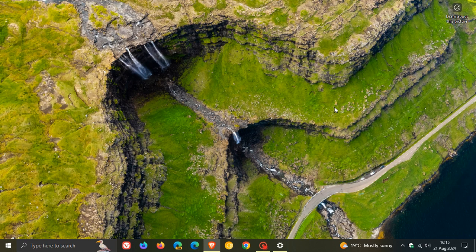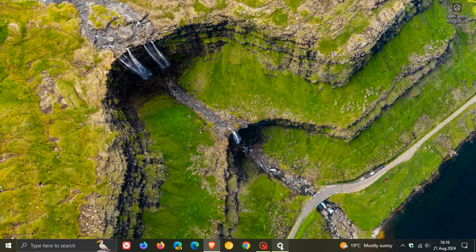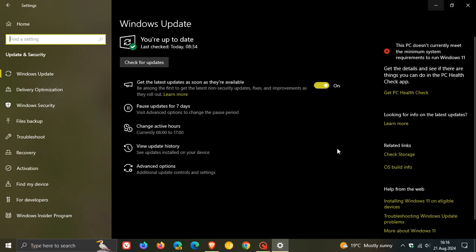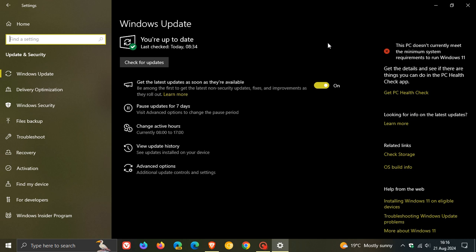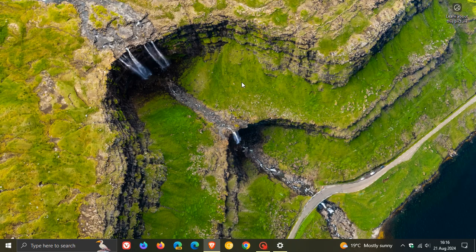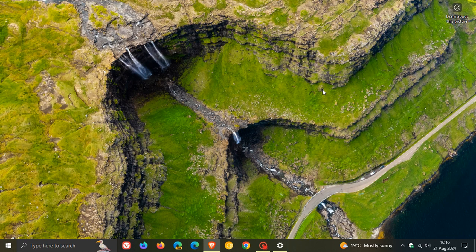The first is that the system requirements to upgrade from Windows 10 to Windows 11 are quite strict. There are a lot of devices, including this device of mine, that don't meet the system requirements to be able to upgrade to Windows 11. I think that was a big one where the system requirements to support older Windows 10 hardware were not met with Windows 11.